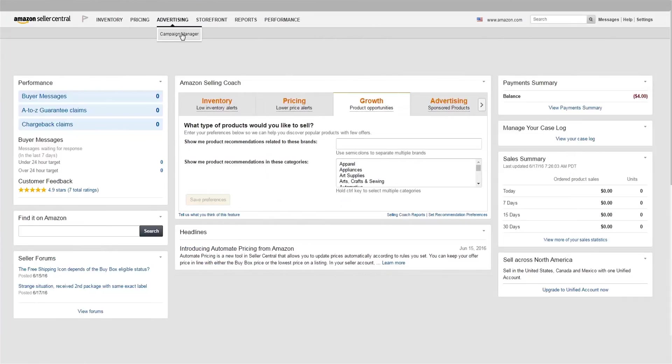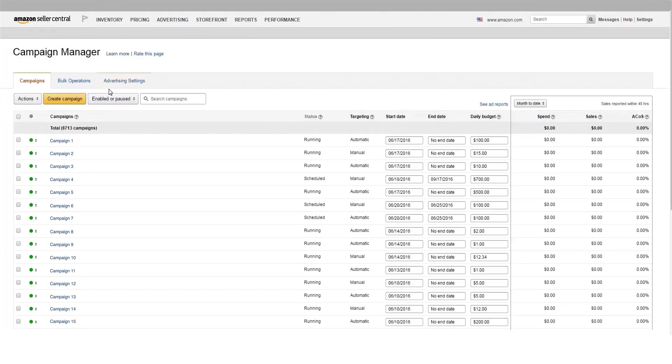Now that you've started advertising with Amazon Sponsored Products, let's explore how to create a campaign with manual targeting.